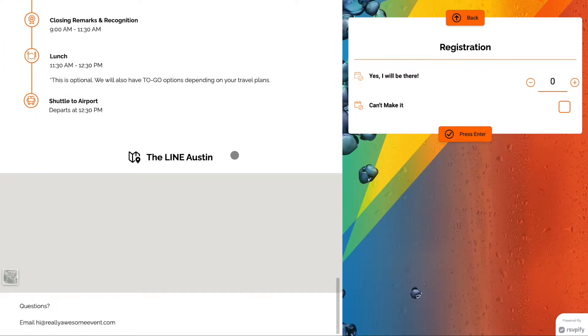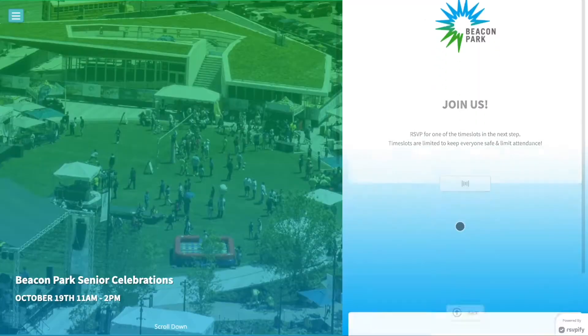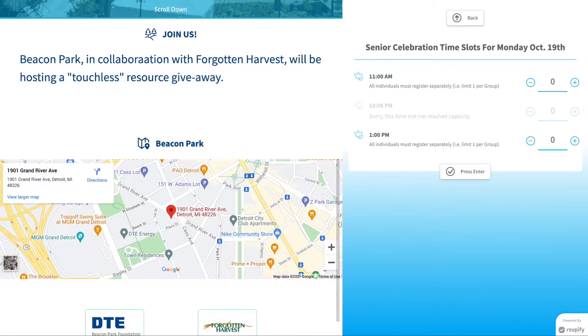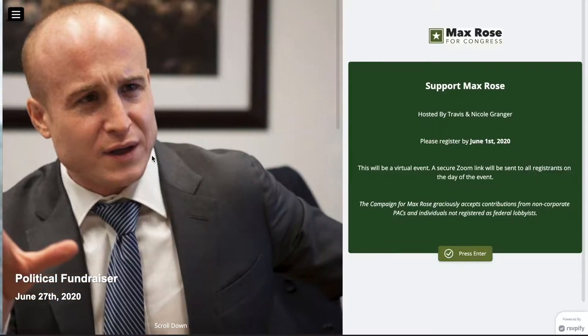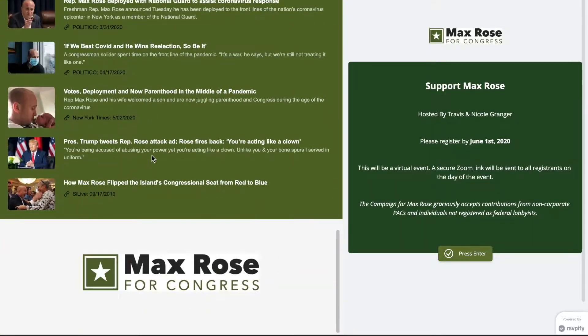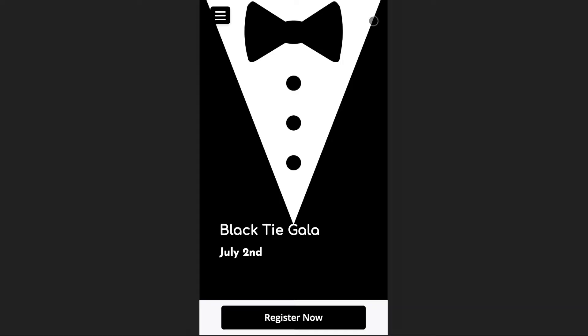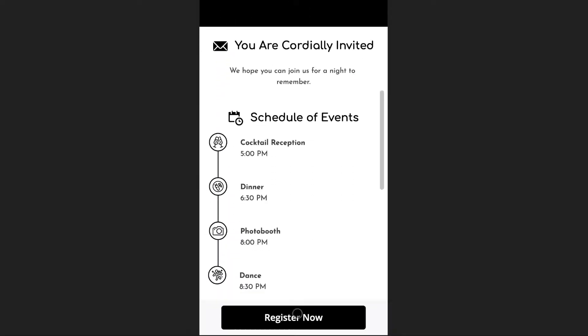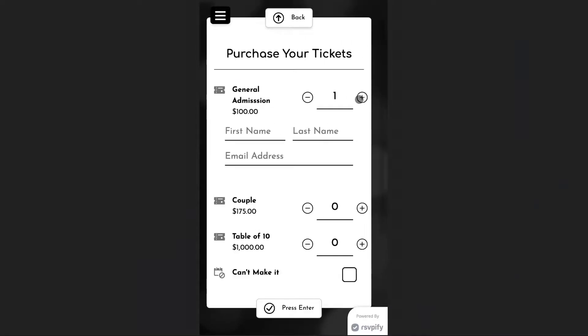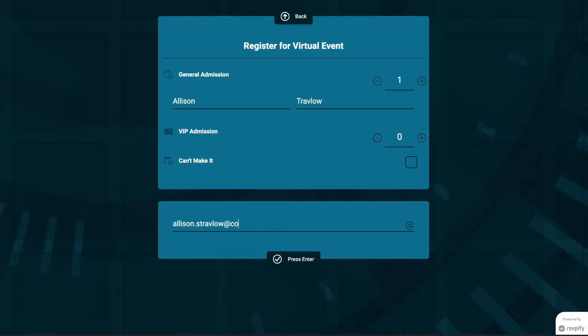Your event website has two parts: the event wall on the left and event registration or RSVP form on the right. Your event's website will scale automatically to mobile devices. You can also choose to hide the event wall completely and make your form full page.